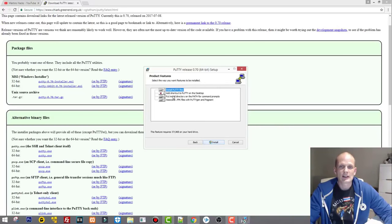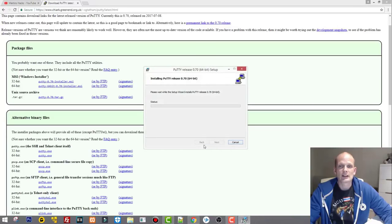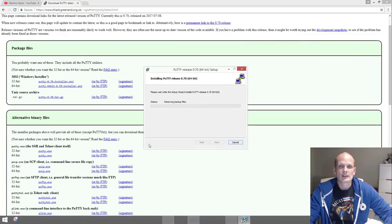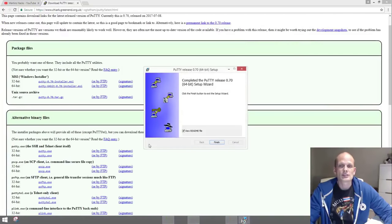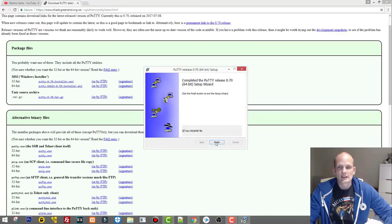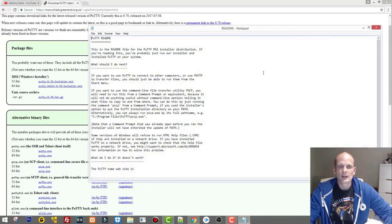Click Next, then Install. We need to wait while the files are installed on our computer. Click Yes when it asks for permissions. We don't really need to view the readme file, so click Finish. We can close this window that opened.